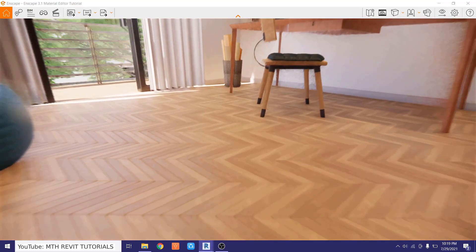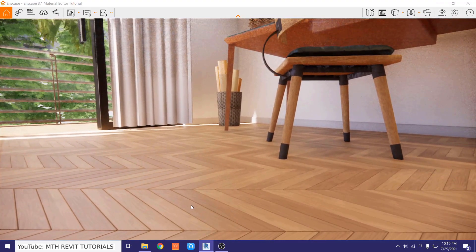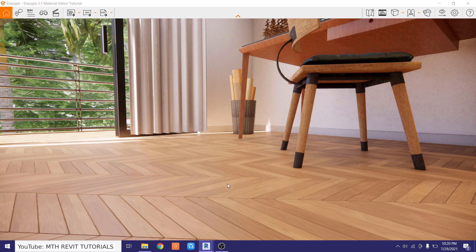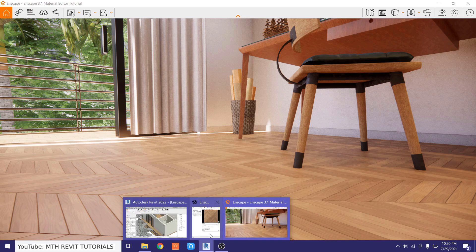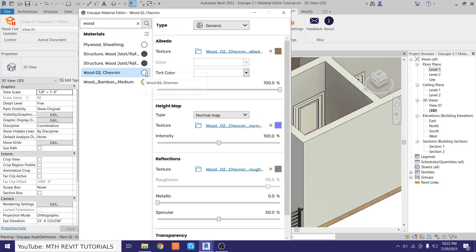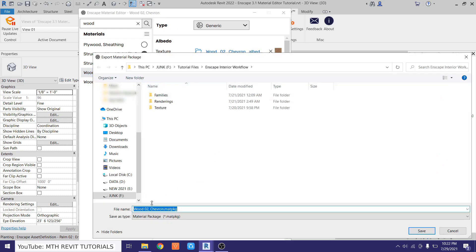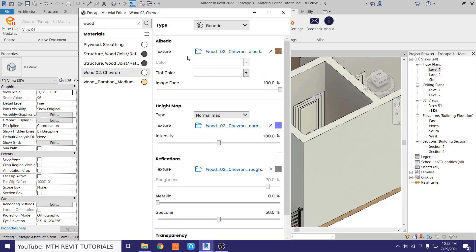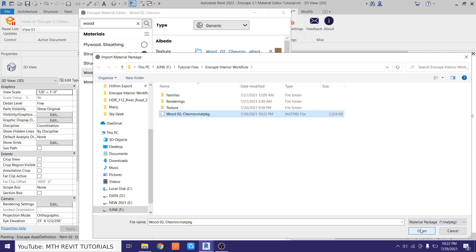The material has now been updated in Enscape. If you want to use this material with the same settings in future projects, the material editor has an export feature. Hover over the material, click the three dots that appear, and select 'Export Material Package' to save it to your computer. Next time, in another project, click the three dots and choose 'Import Material Package' to load it back in.